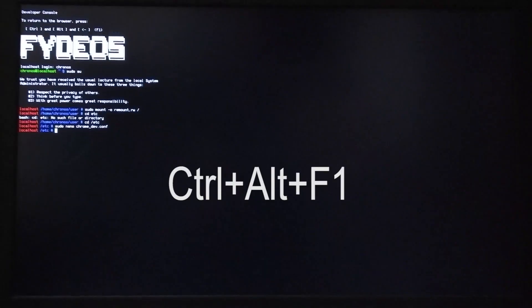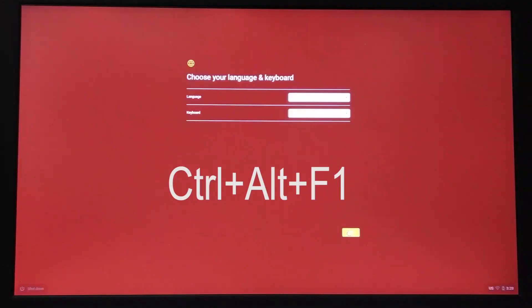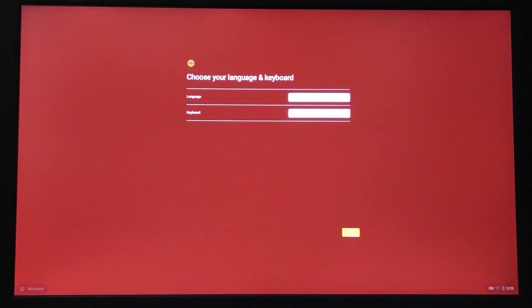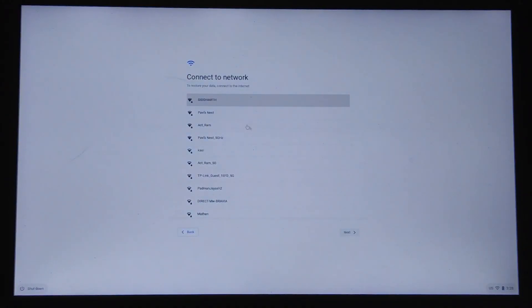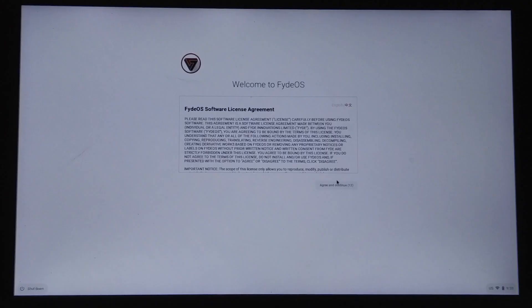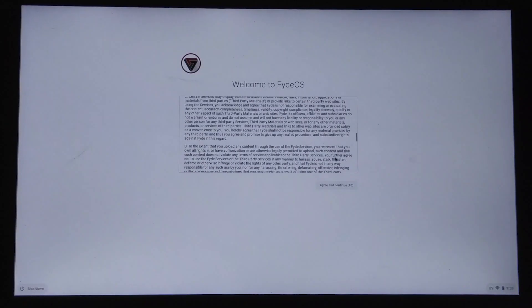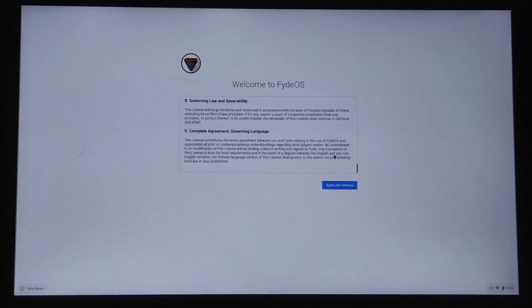After modifying the file, press Ctrl+X and then Y to save and exit. Now head back to the graphical user interface by simultaneously pressing the Ctrl, Alt, and F1 keys. Proceed further and connect to the internet either using Wi-Fi or Ethernet. Scroll through the terms and conditions and then choose to agree and continue.